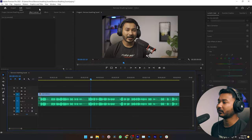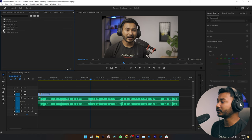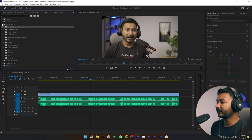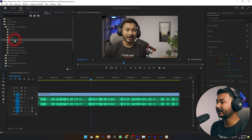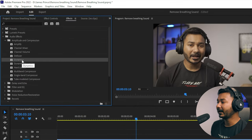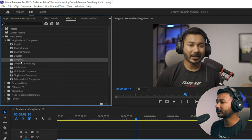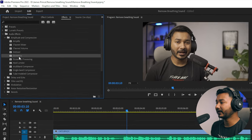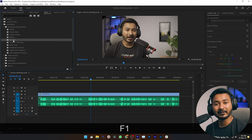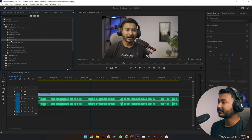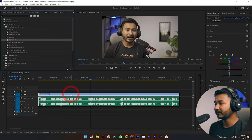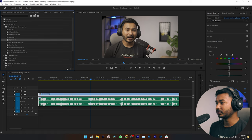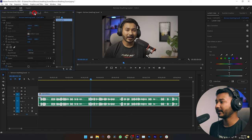To do that, I'm going to use an effect called Dynamics here in Premiere Pro. Go to the Effects panel, then go to Audio Effects, then Amplitude and Compression, and here you can see an effect called Dynamics. We are going to use this effect to remove the breathing sound. I'm just dragging this effect on top of my video.